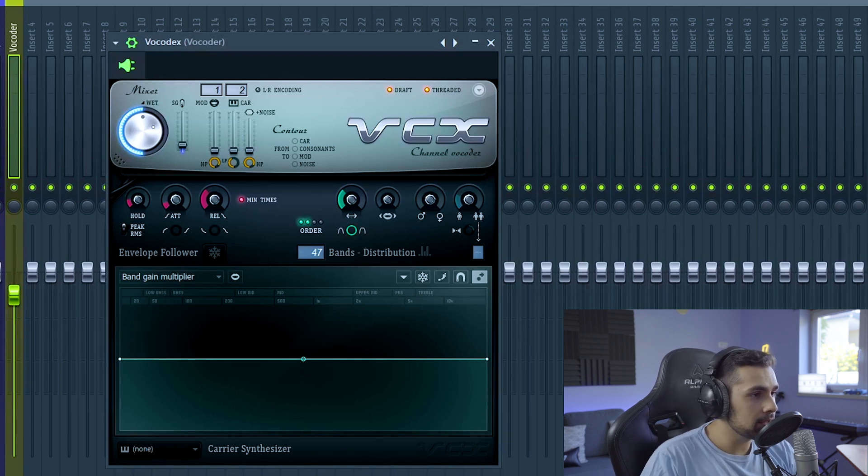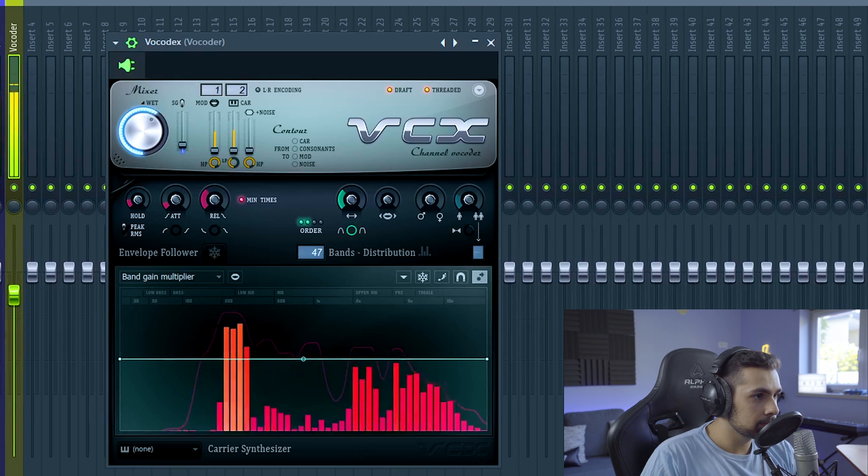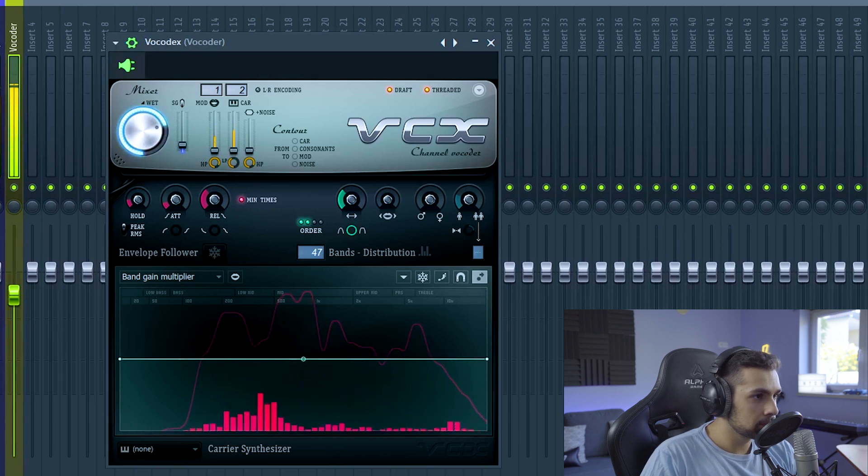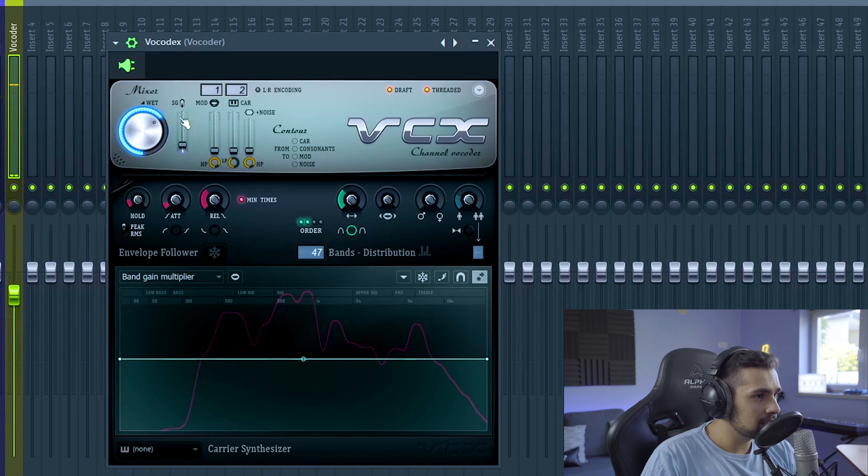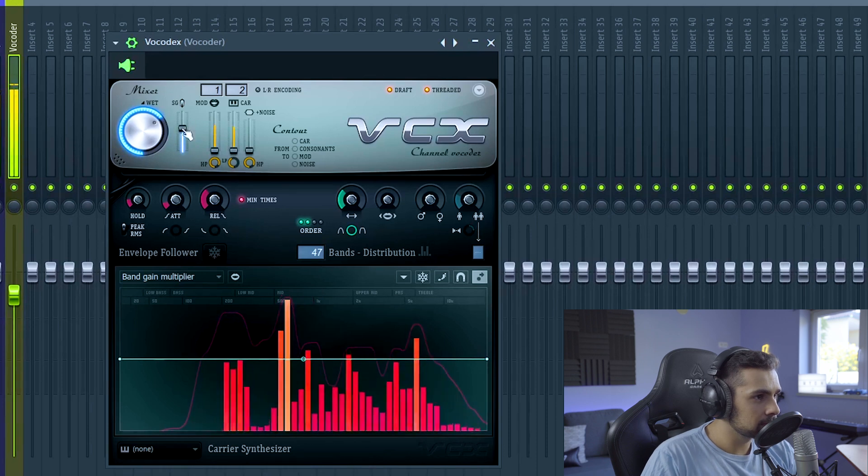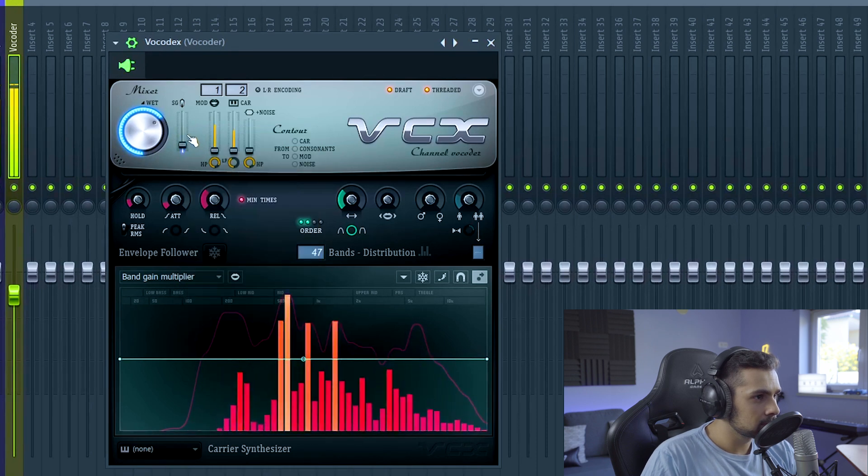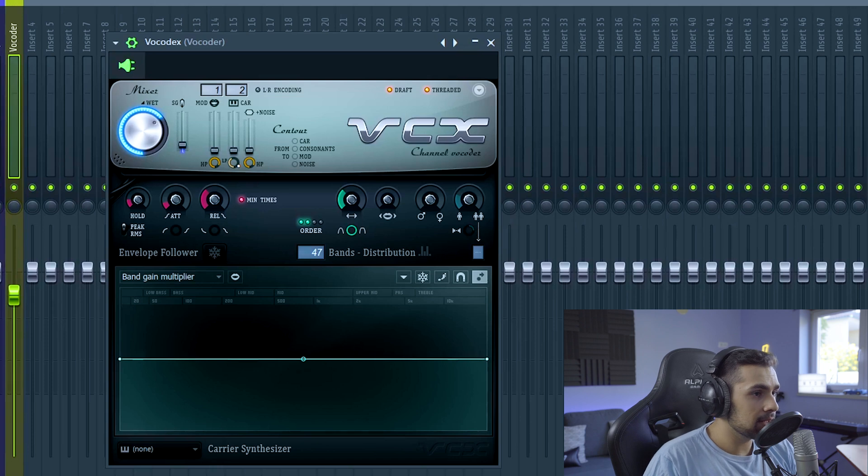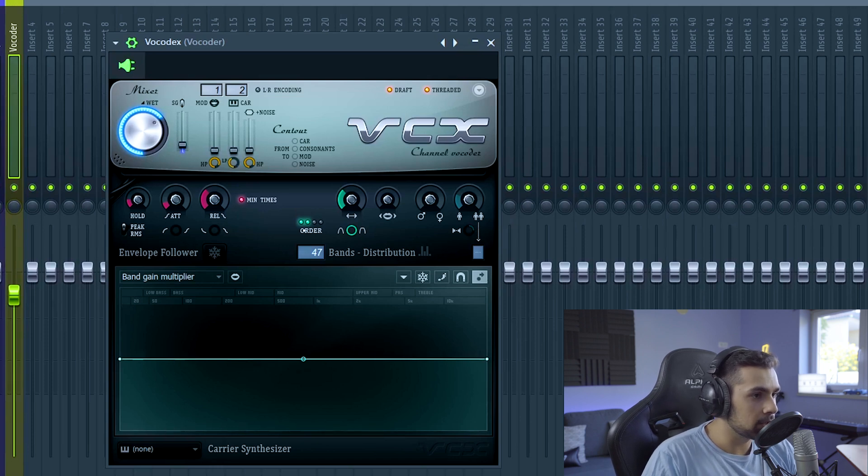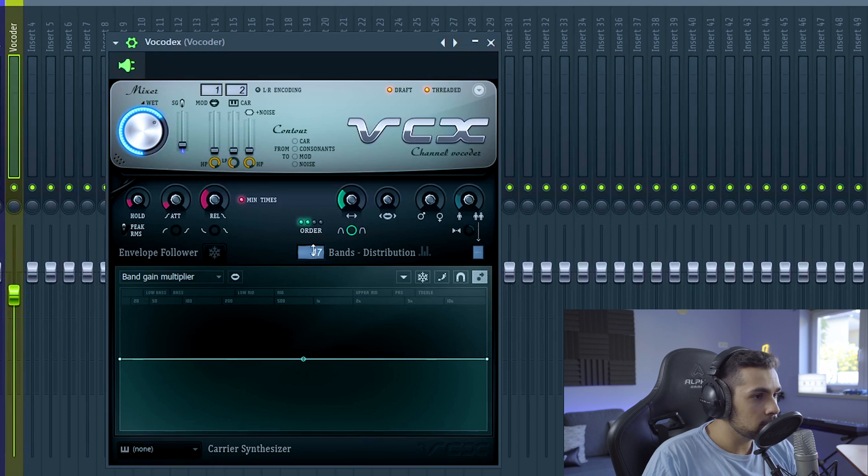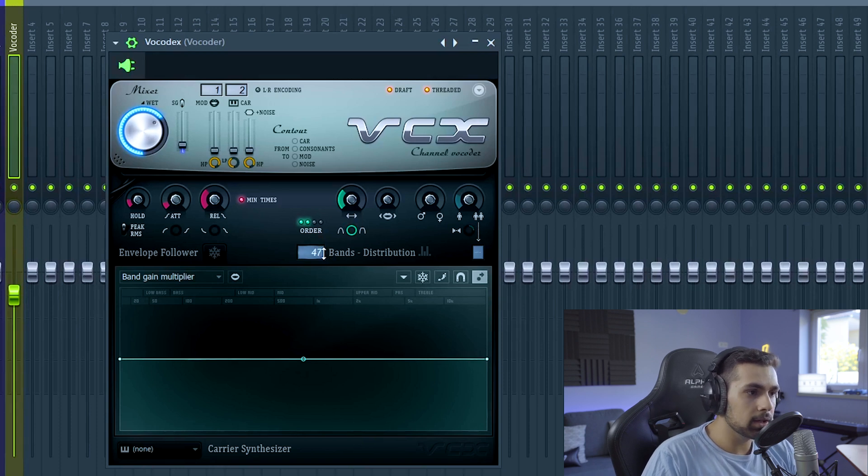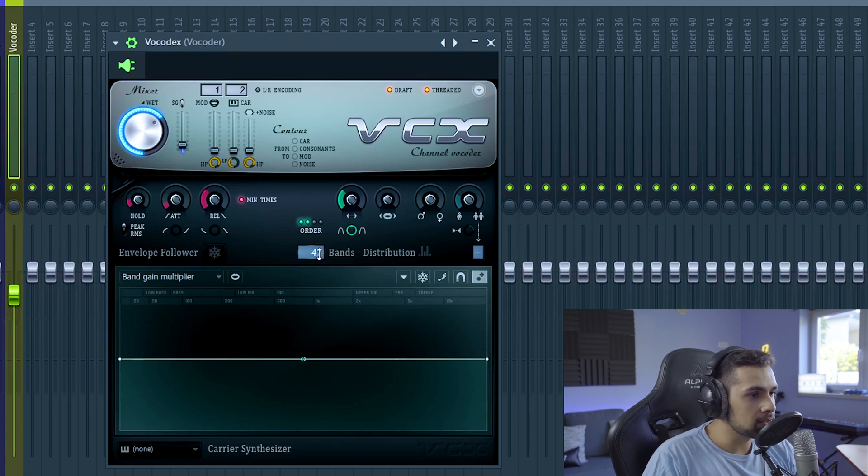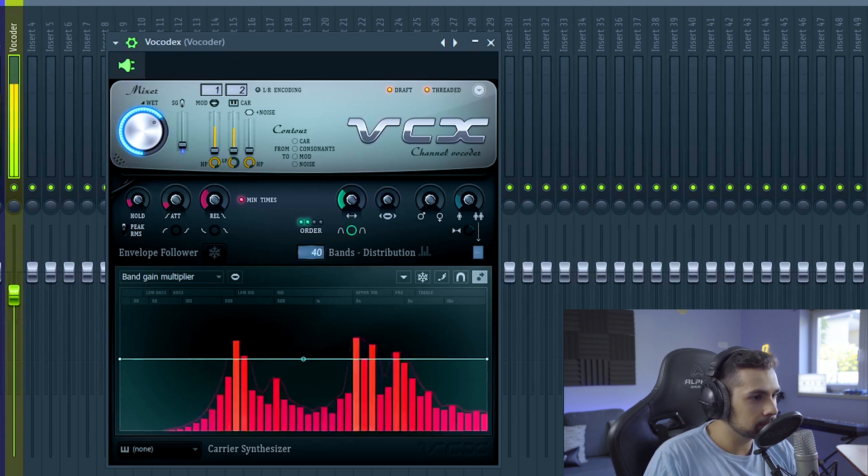This right here is the wet button. So this is the Soundgoodizer level. I'm not going to be playing with it. And then the next thing I like to do is mess with the band's distribution and the order. Usually, the lower you get this, the more you're going to hear the synth. And the higher you get it, the more you're going to hear the vocal. So let's lower it a little bit.